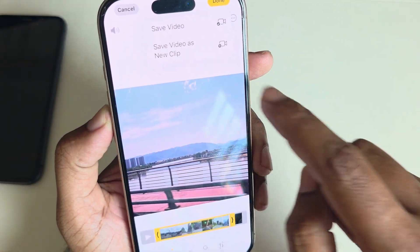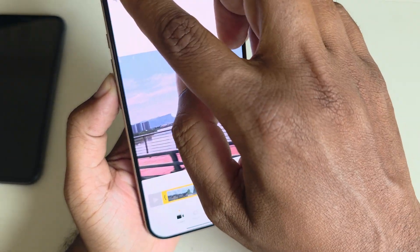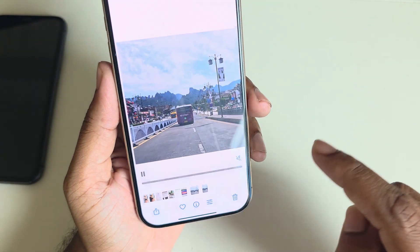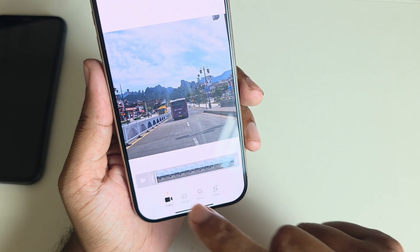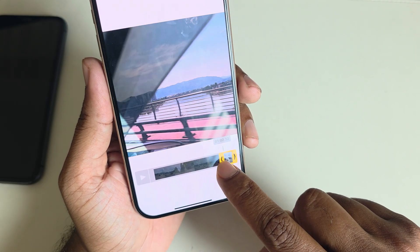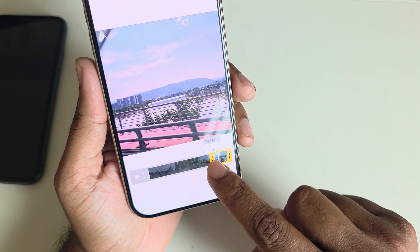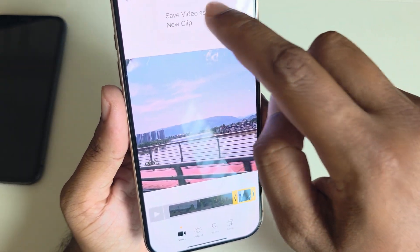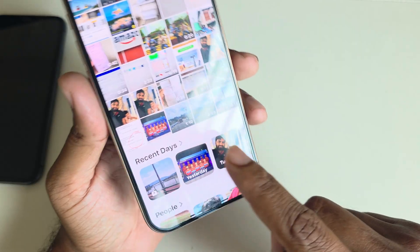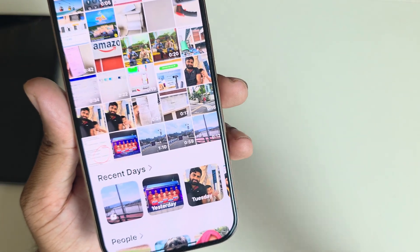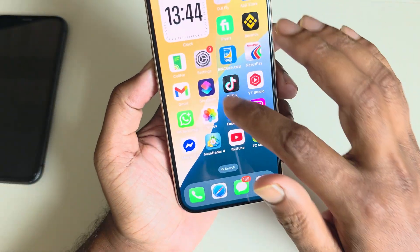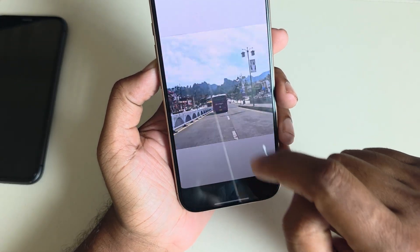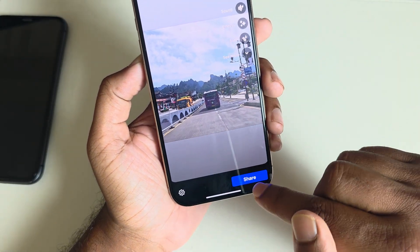Press done and save as new video. Then you need to go back to the video and split again from the 58 second mark to the end of the minute. Press done, press save video. Now you can see the video has been saved as two different files.